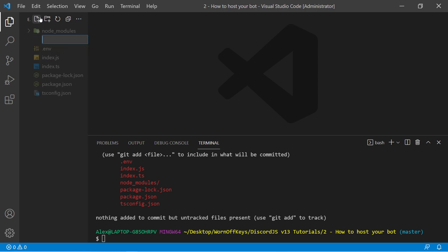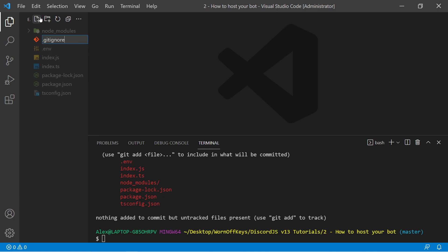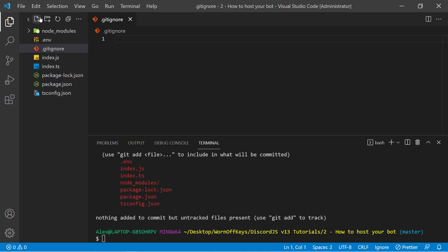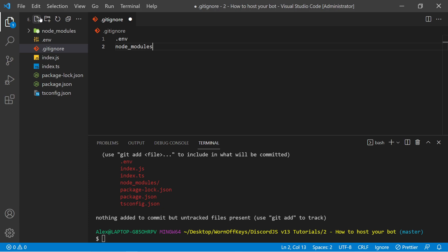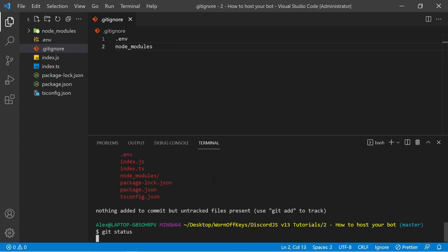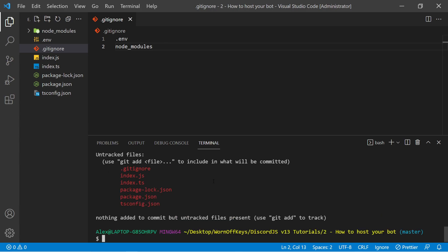In our workspace here, we can make a new file called .gitignore, all one word, all lowercase. And in here, we can just simply add in the names of the folders and the files that we want to ignore, such as .env and node_modules. Now if I save this, and I run the same command in our terminal, we no longer see .env or node_modules, so everything is good to go.